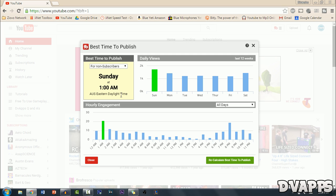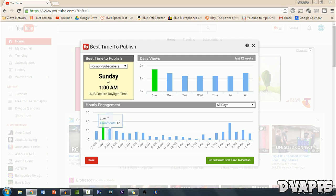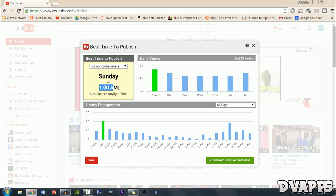Now you can also look at other things. So daily views. On Sunday I get the most views. So that's where it gets Sunday from. And the hourly engagement is usually the most at 1am. So that's where it gets 1am from.